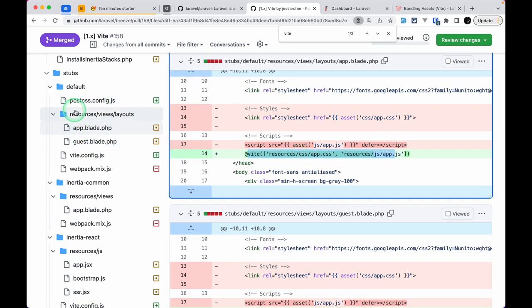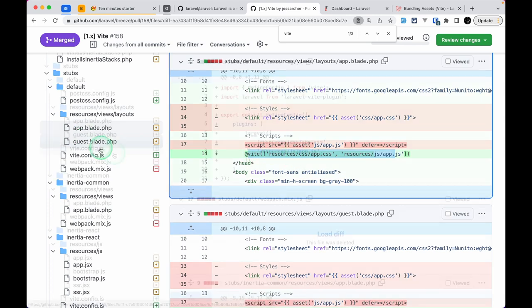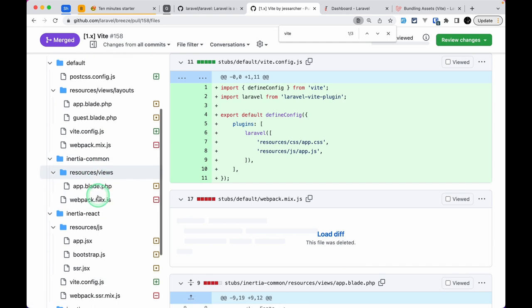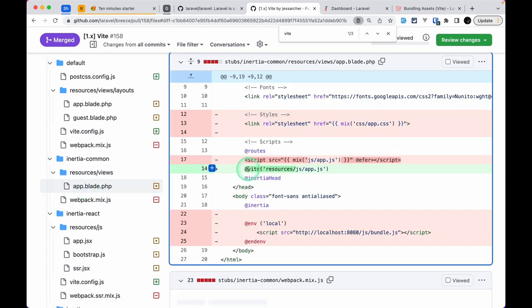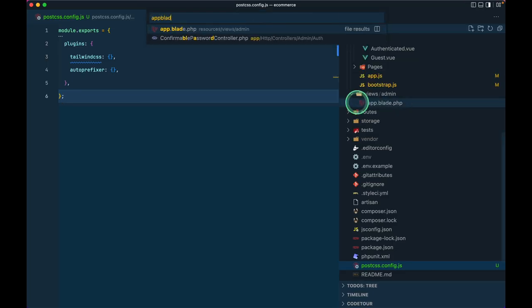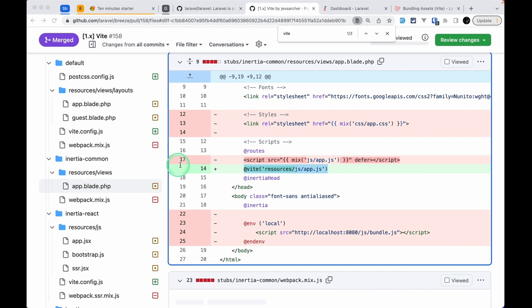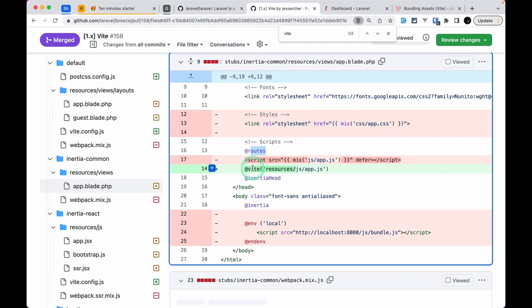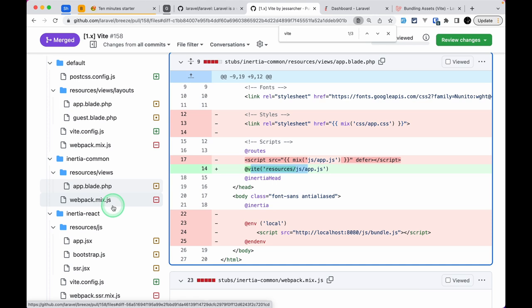Now in app.blade.php we can see some things, but we don't have to do the default Laravel changes because we are using Inertia.js. So we'll go to the Inertia common app.blade.php and just below the routes we'll add the Vite directive. We are not including CSS separately because Vite plays nicely when you import CSS inside your JS. We also don't have to look at webpack.mix.js because we'll be removing that.